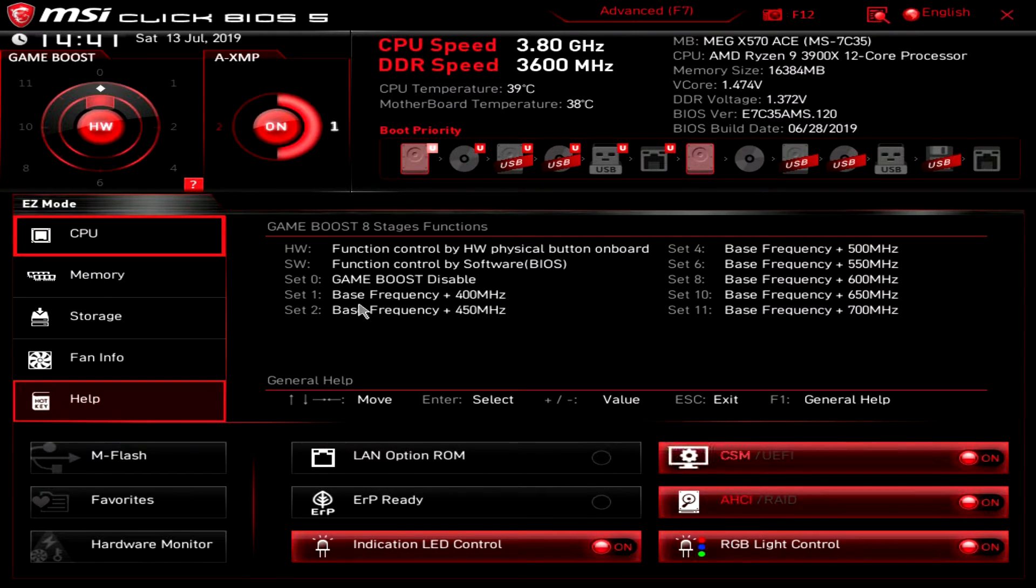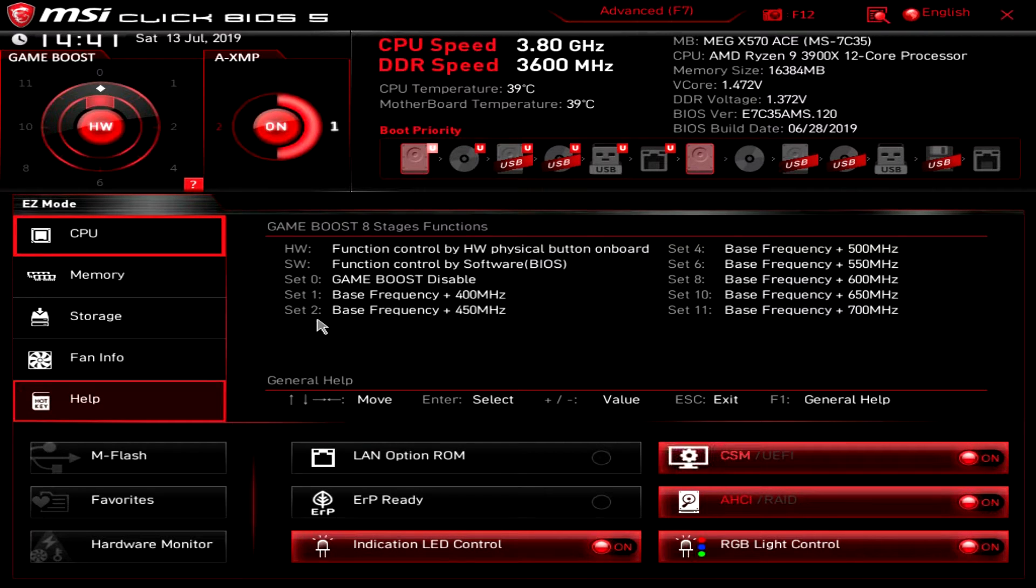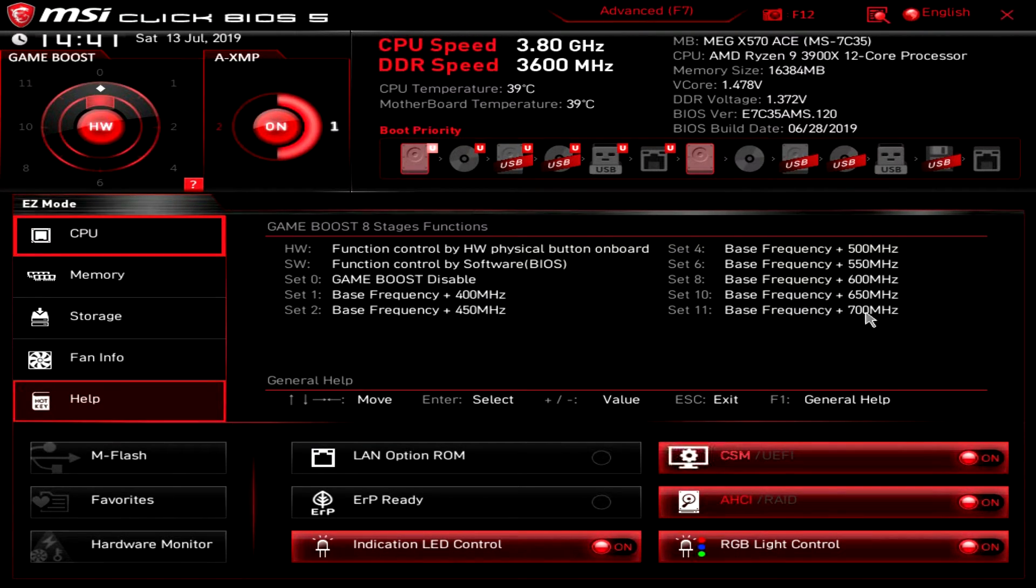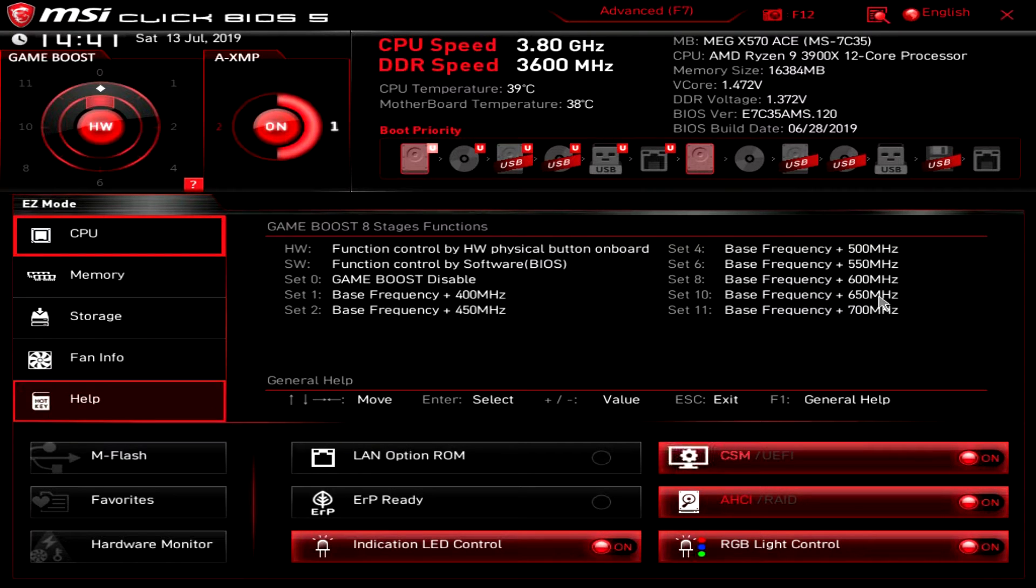When it's set to one your base frequency plus 400 megahertz. The next one is base frequency plus 450 megahertz and it goes all the way up to 700 megahertz. Again instant overclock.